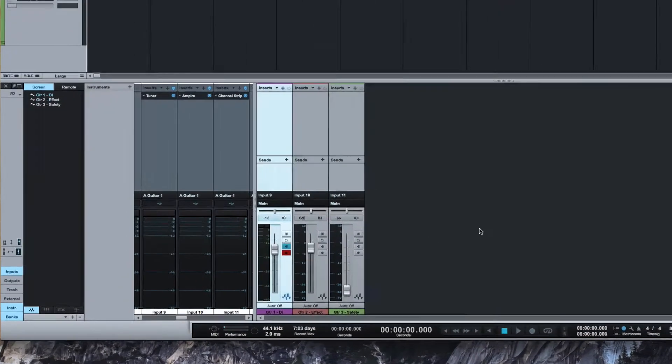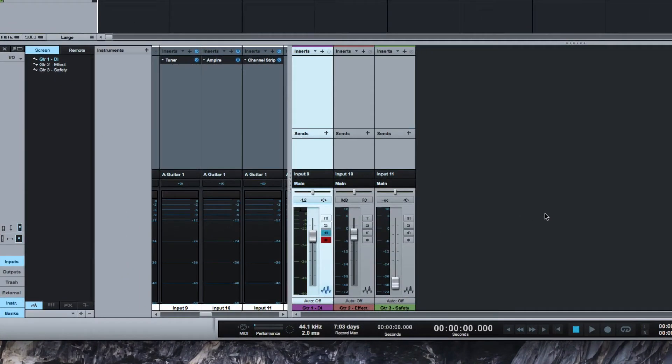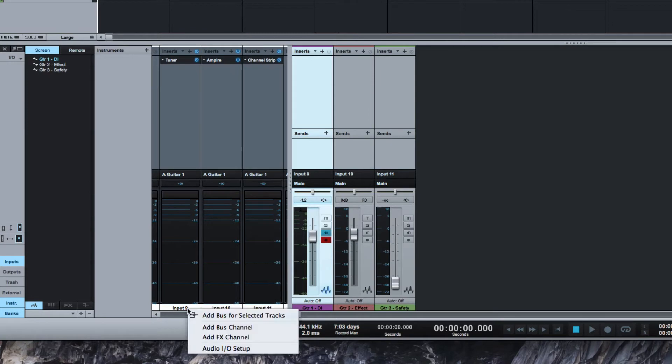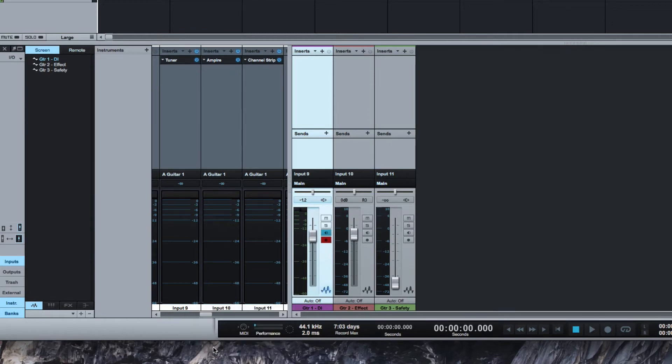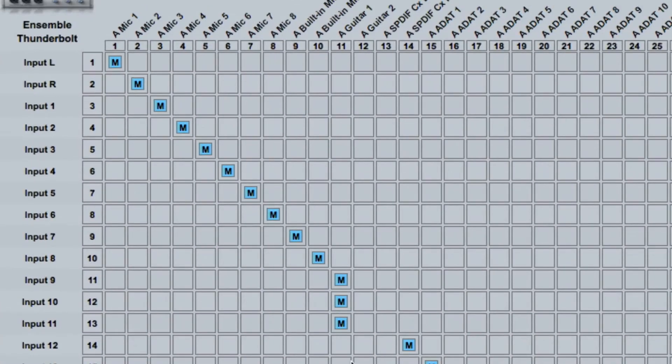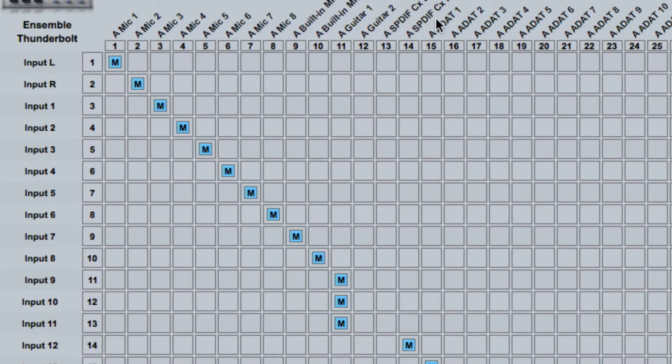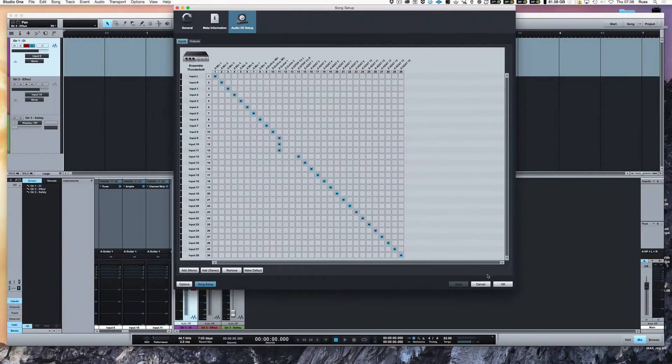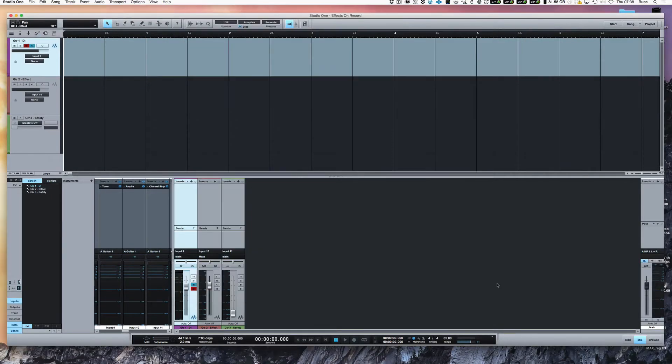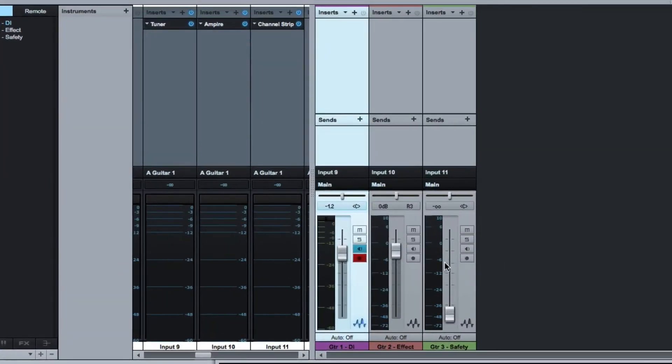So now I have one input going to three different record channels and if I just quickly come here and go to the IO setup you can see that input 9, 10 and 11 are all coming from my guitar input on my Apogee Ensemble interface.